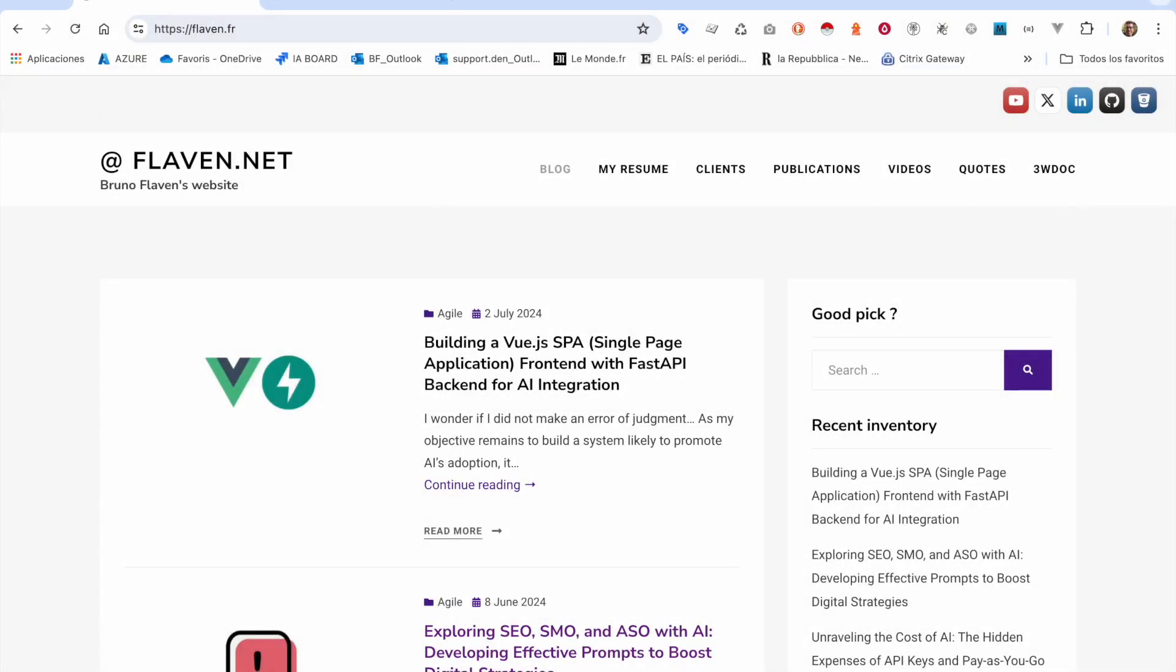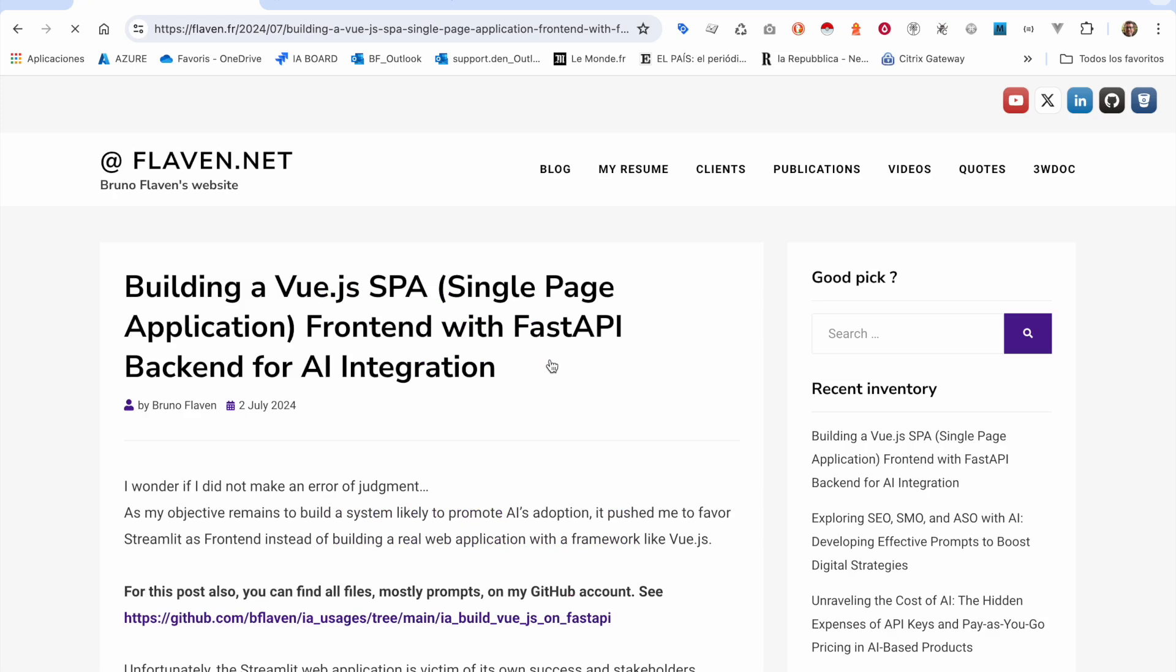Welcome back to this fourth tutorial. I'm still working on replacing a front-end made with Streamlit by a Vue single-page application based on a FastAPI backend. Previously, I showed simple things on how to handle Vue and Vite.